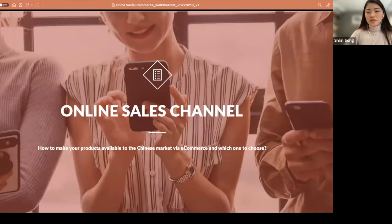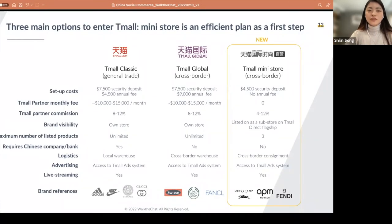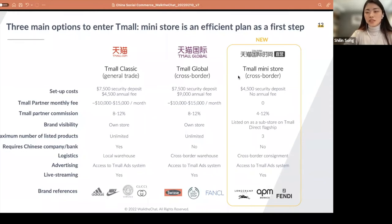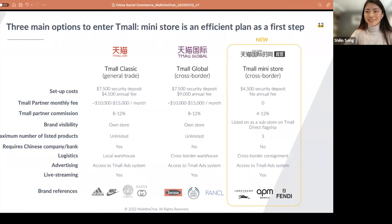How do you choose your sales channel? Taobao is still the default option when Chinese people want to buy something from a brand. There are mainly three options to enter Taobao: Taobao Classic, Taobao Global, and Taobao Mini Store — the difference is the investment required, from high to low. Taobao Classic means you have to localize your inventory and build a local warehouse in China — this is for bigger brands like Adidas, Nike, or Gucci. Both Taobao Global and Taobao Mini Store are cross-border options, meaning you don't need to localize inventory or have a Chinese entity to open your store. For Taobao Global, you'll have your own flagship store, while on Taobao Mini Store, you'll be listed as a sub-store within a store directly managed by Taobao.